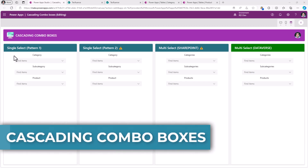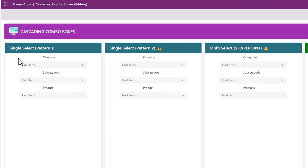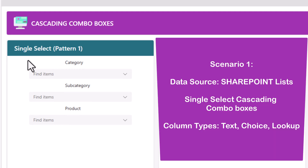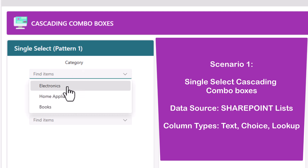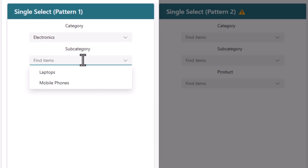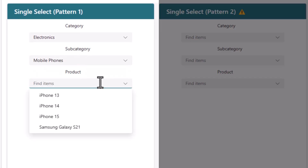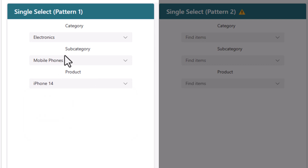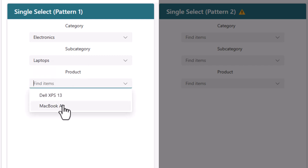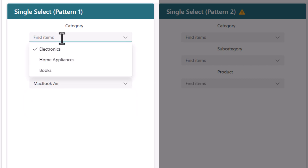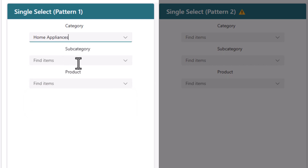We will explore four different scenarios for cascading combo boxes. Scenario number one is single select with an option data source. The user can pick a category, the relevant subcategories will load, and based on the subcategory selection, the products will load. If I change the subcategory, the products will be reset, and if I change the category, it will reset the subcategory and product.